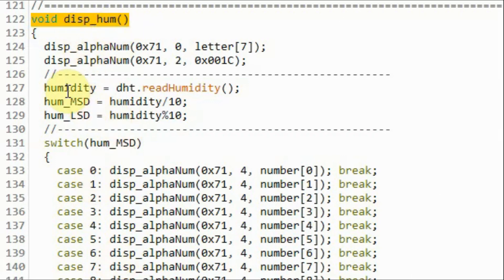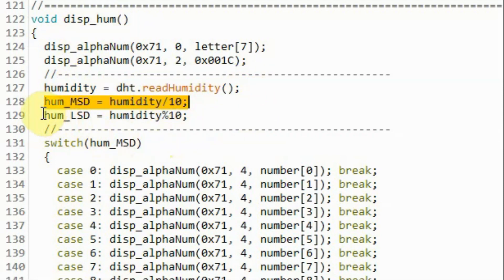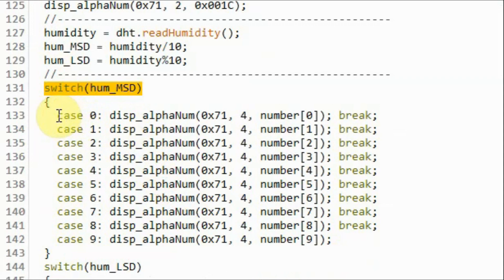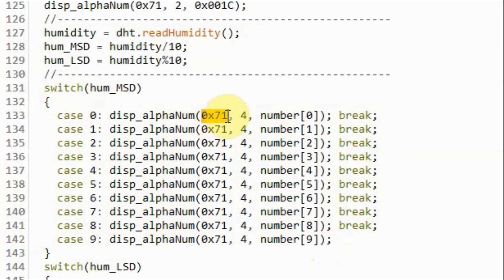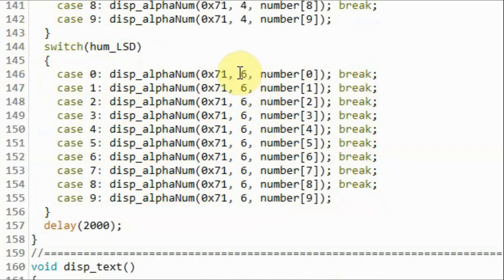Inside the display humidity function, we get the humidity from the DHT22 sensor. Then we extract the most significant digit of the integer value and the least significant digit. We display the most significant digit on the second display, which has address 0x71 hexadecimal, on the digit with address four. Then we display the least significant digit on the digit with address six.